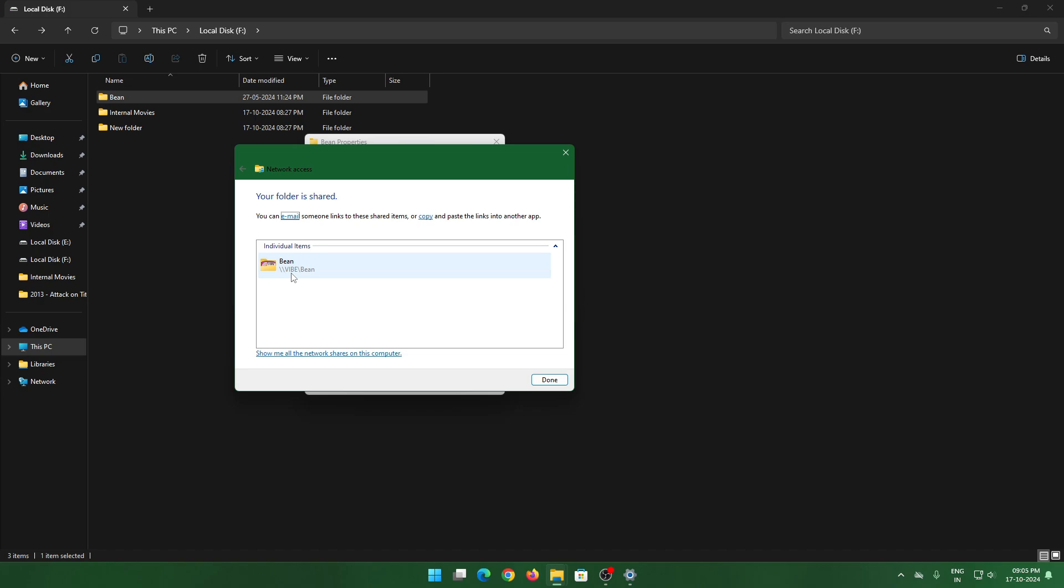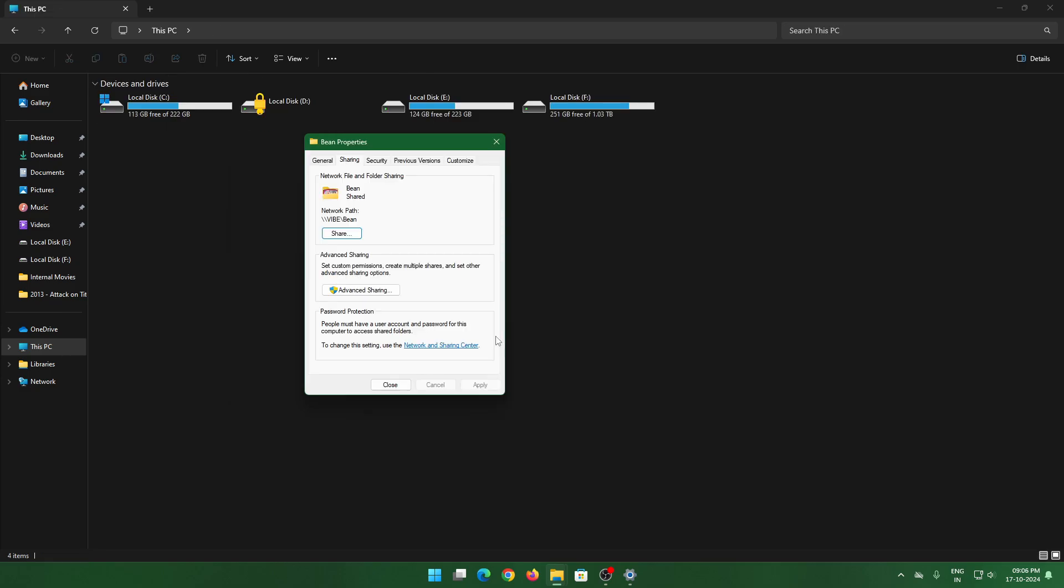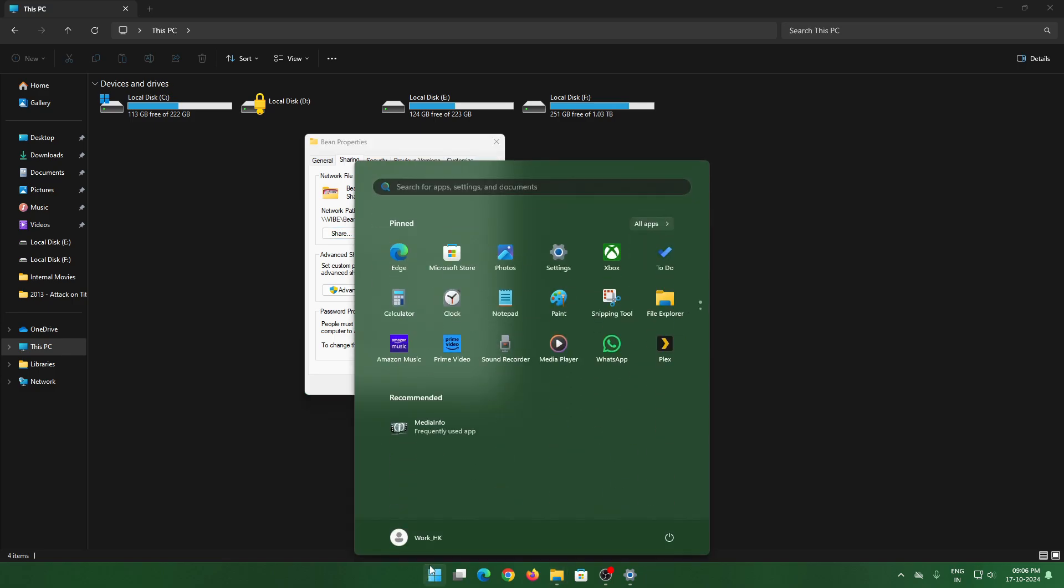The folder is now shared and this is my network route and what we call the path. You'll be able to use this in Kodi. Now one thing that I missed is your user ID. In my case you need a user ID and password. It's a password protected computer and this is my user ID: work_HK.